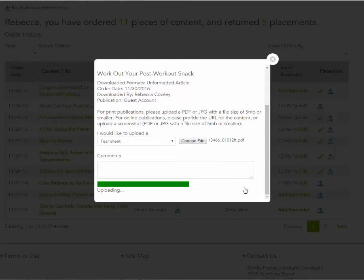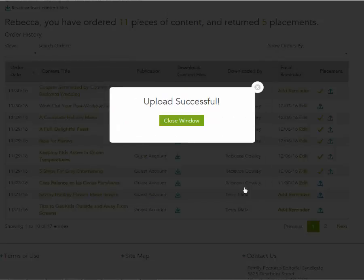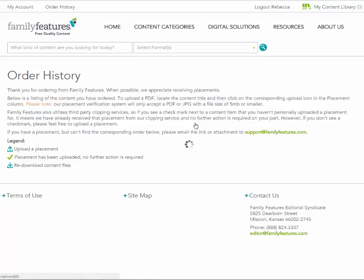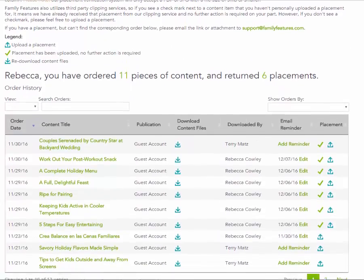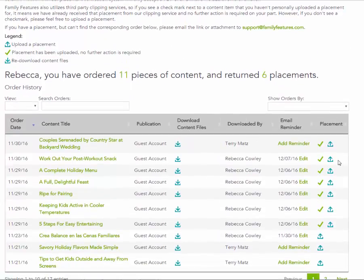Once your file is uploaded, you will see a green checkmark. That means you have successfully uploaded your file and we have accepted your tear sheet.